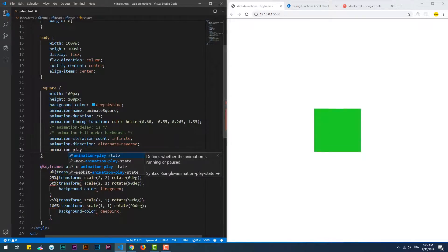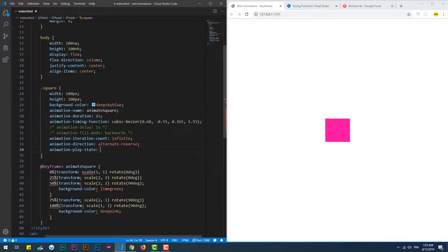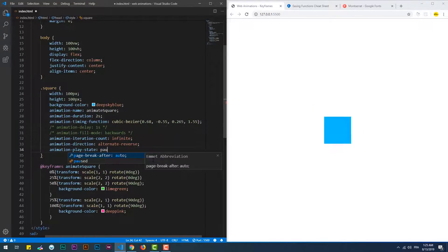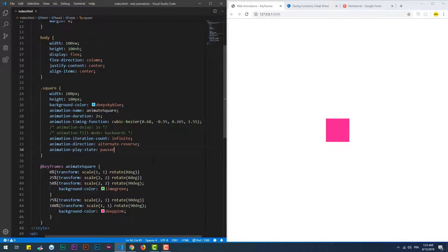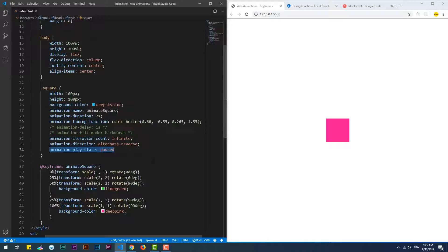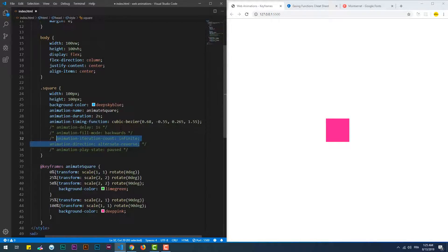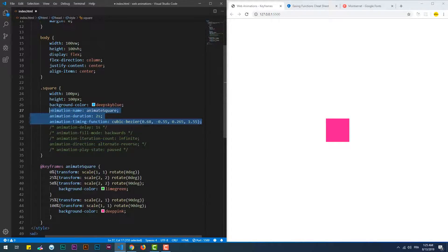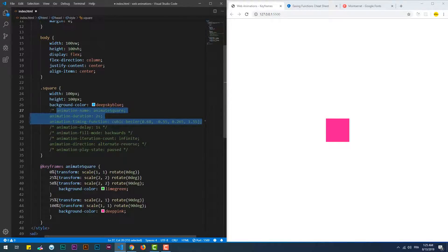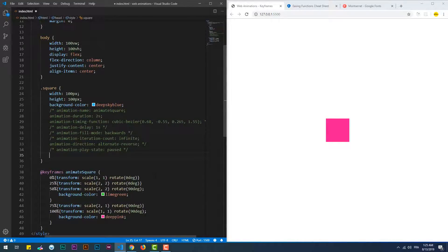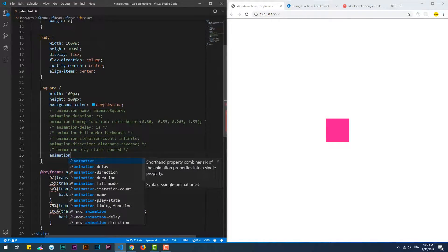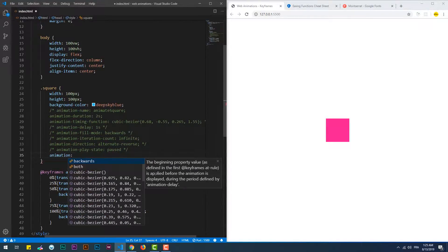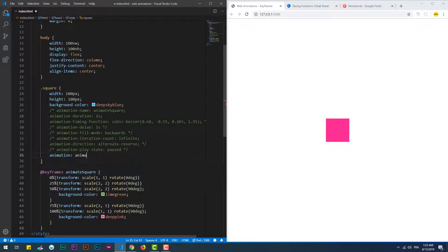Finally, the animation play state, which specifies if you want to run the animation or pause it. Same as transitions, you can use a shorthand syntax and choose which of the different properties you want to use.